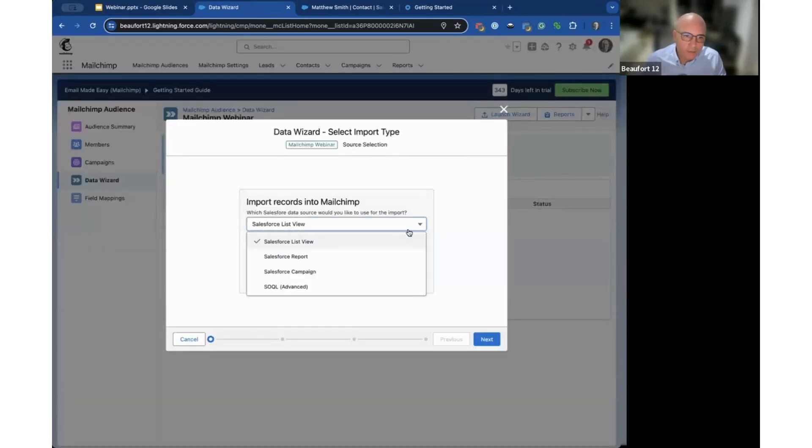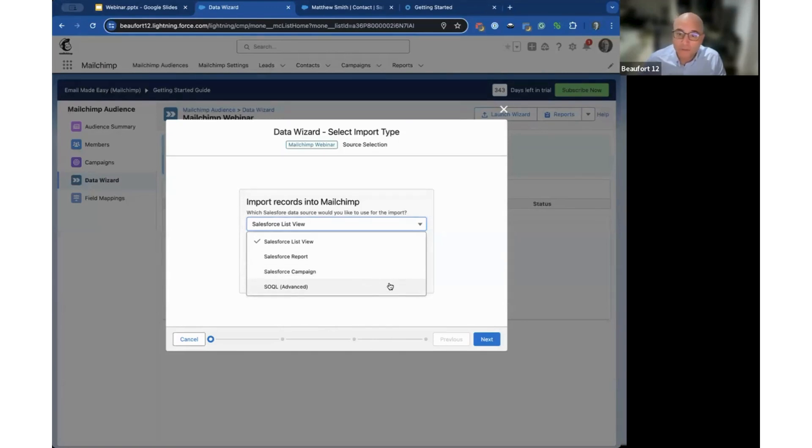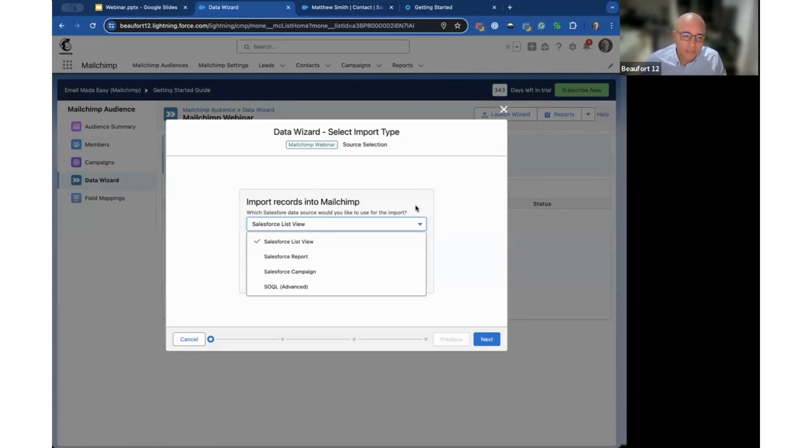We work with four different types of source: Salesforce list views, reports, Salesforce campaigns, and if you're feeling fancy you can even build your own SOQL statements. Typically most people have list views or reports set up already. One of the best things about the data wizard is you're not limited to contacts and leads. You can work with any object.